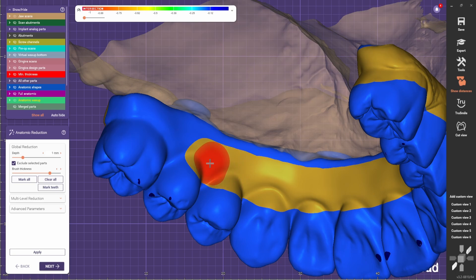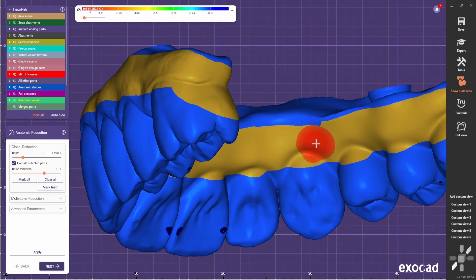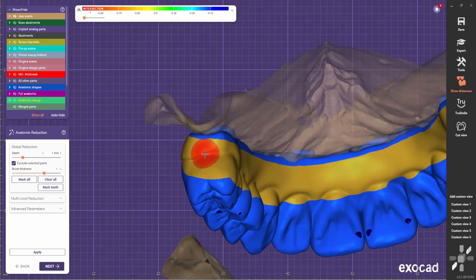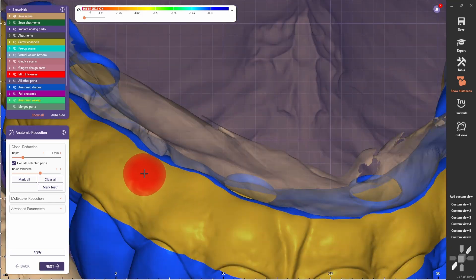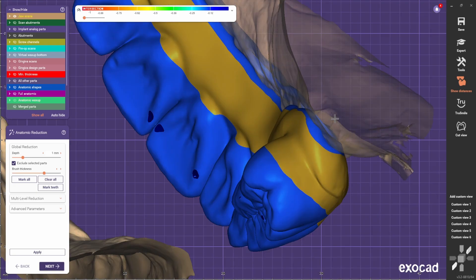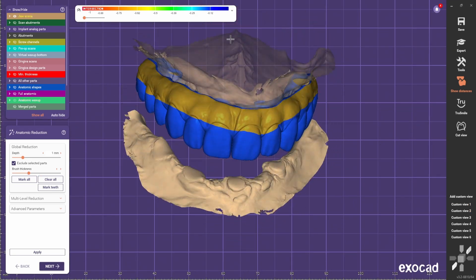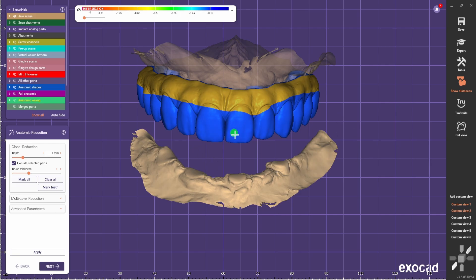In the palatal area you don't need to go as deep — just make the margin further away from the soft tissue. After defining the margin, do the reduction. Don't forget to match this number with the one you see here, otherwise it's going to reduce the gingival part less than the tooth part.